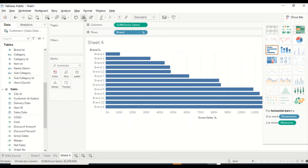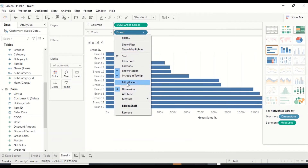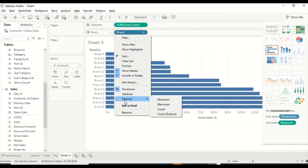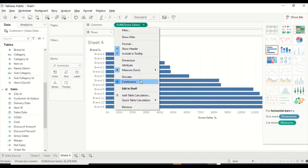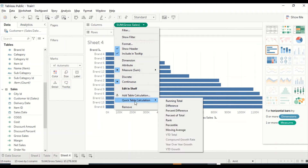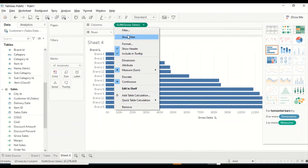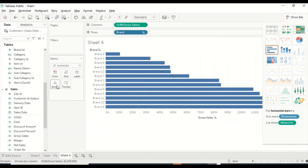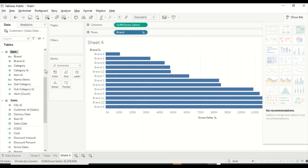Now we have the same visual again and we can swap it if required. Sorting is fully under our control. You also see various aggregation options — major, min, max, count, count distinct — for the measure. You also have options like continuous, discrete, add calculations, and show filters.